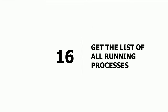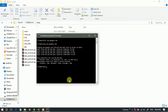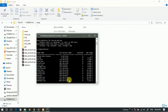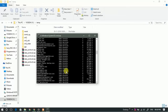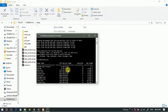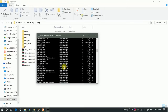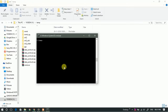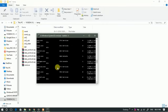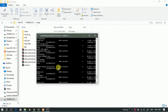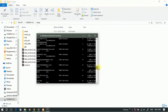Sixteenth: get the list of all running processes. Simply type 'tasklist' and hit Enter — this gives a list of all the services currently running on your system. If you want a detailed list, type 'tasklist /v' and this will give a detailed list of all the services currently running.